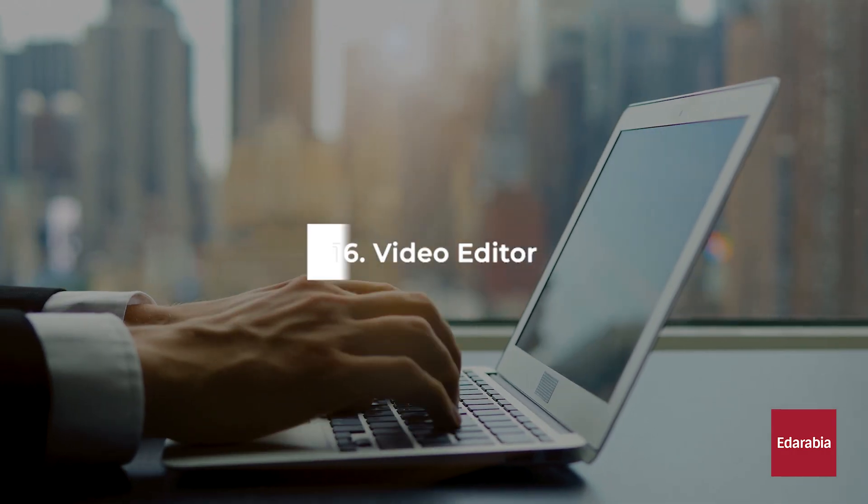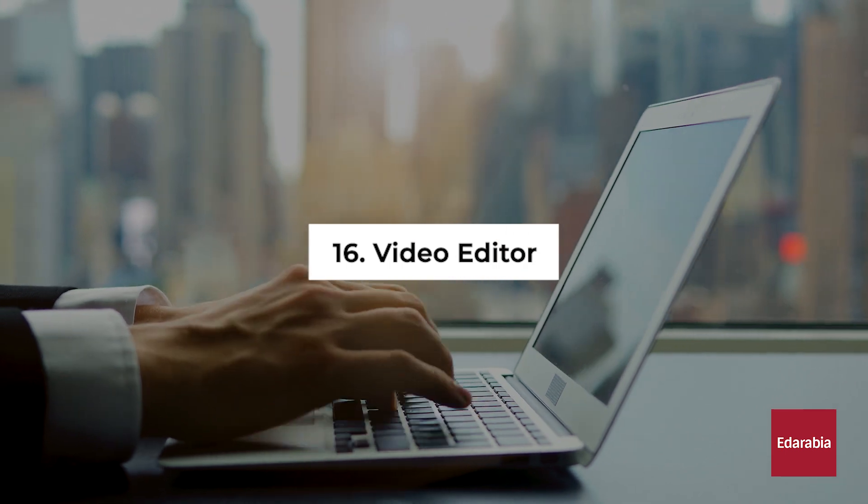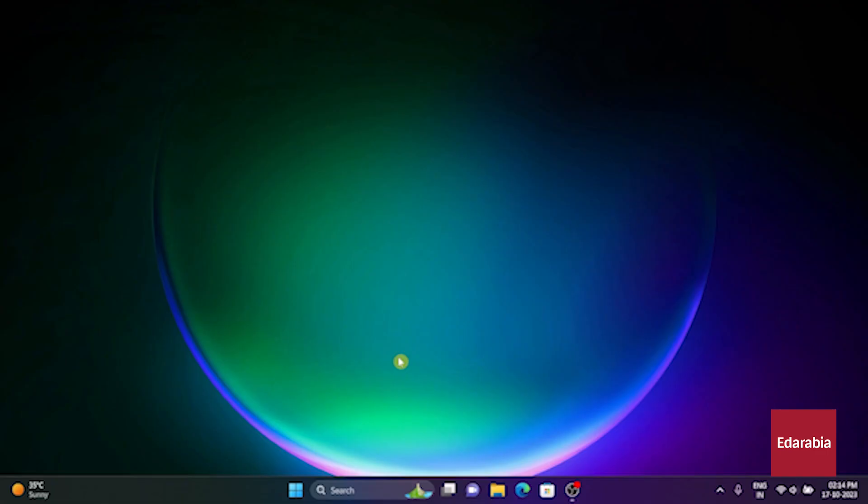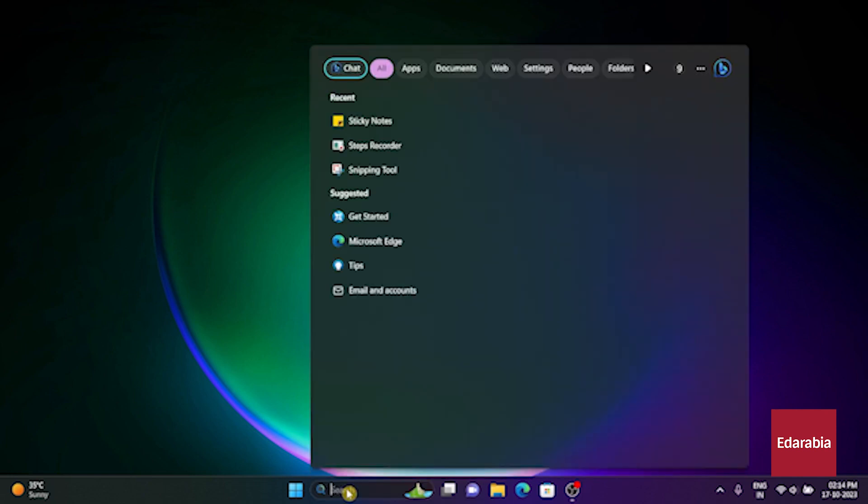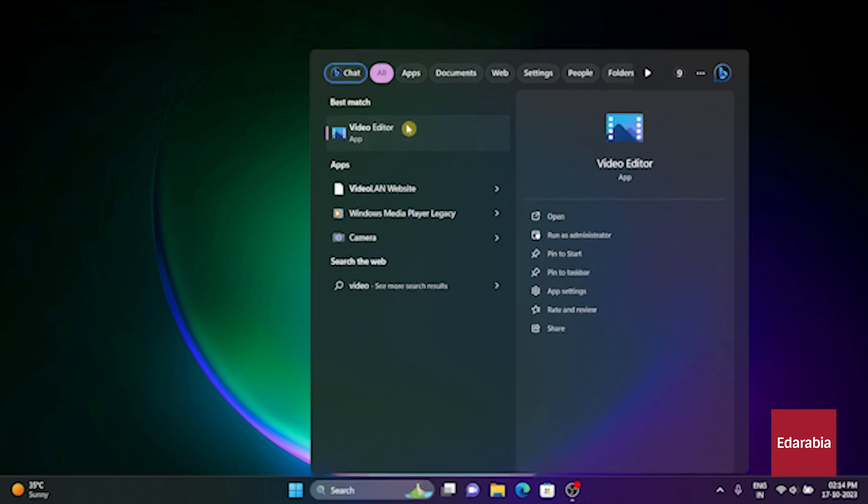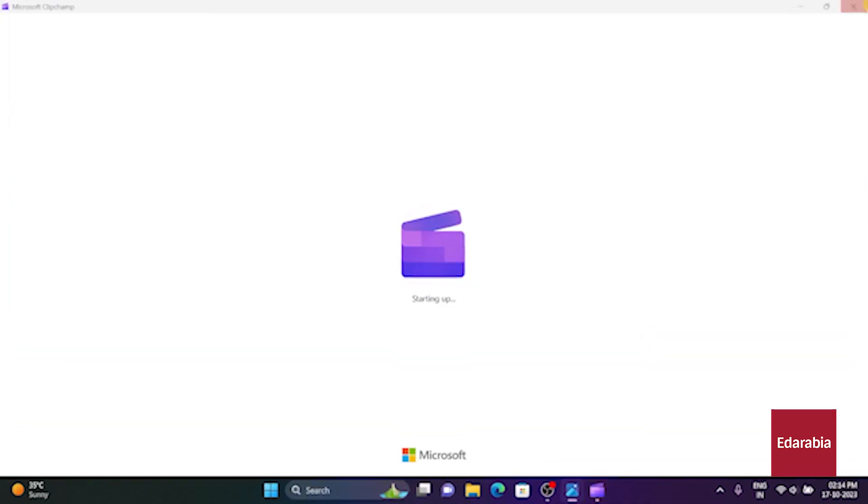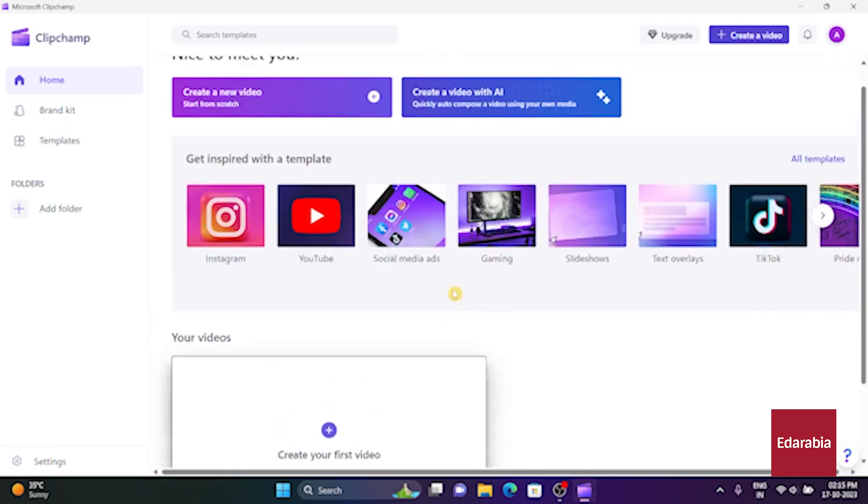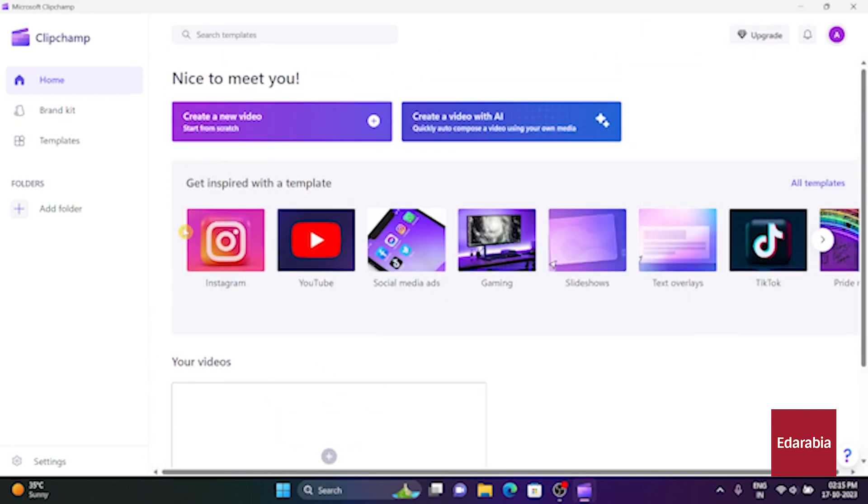Number 16. Video Editor. Windows houses a video editing tool discreetly nestled within the Photos app. To access it, initiate a search for Video Editor, and you can commence a new project. This allows you to import video files, arrange them in your storyboard, and begin crafting your video.